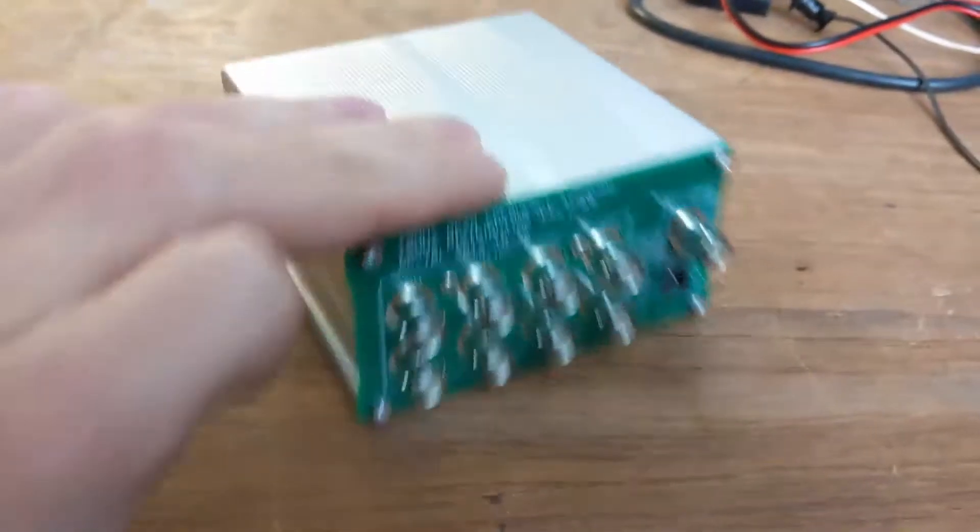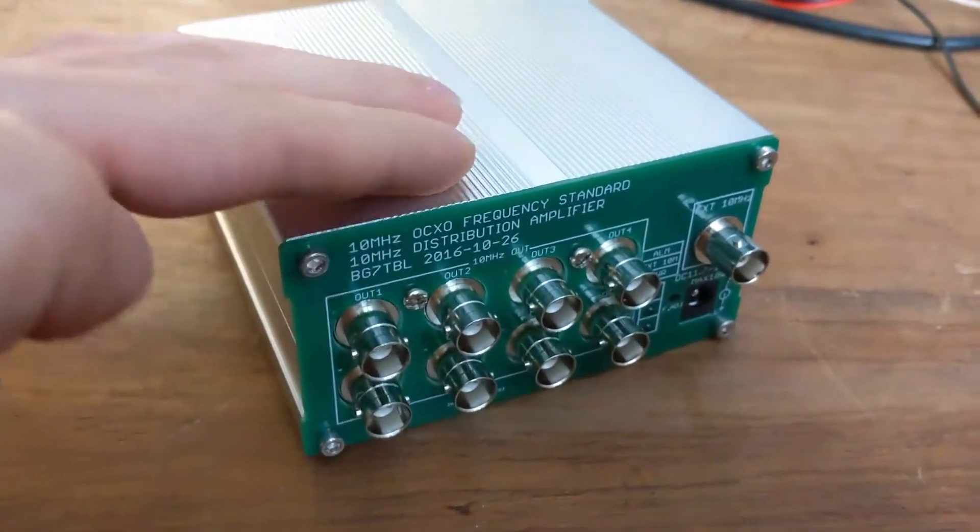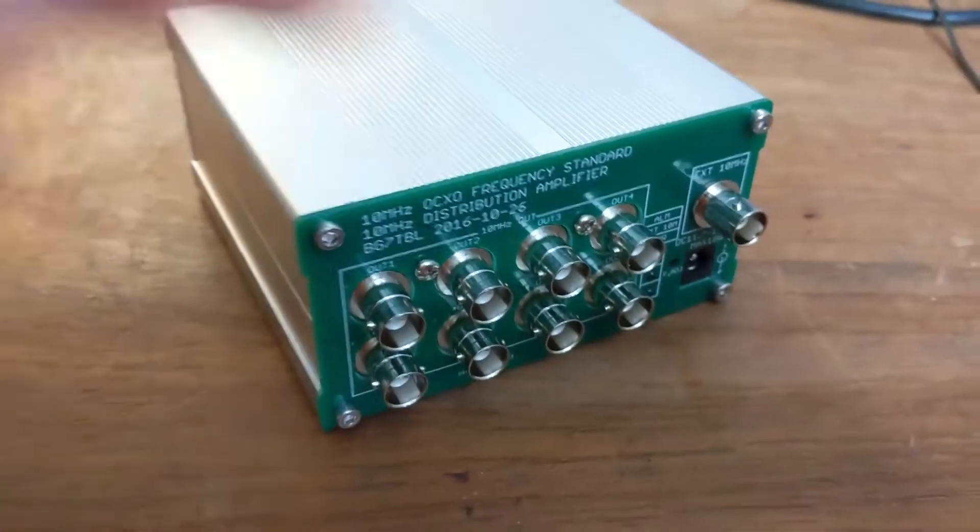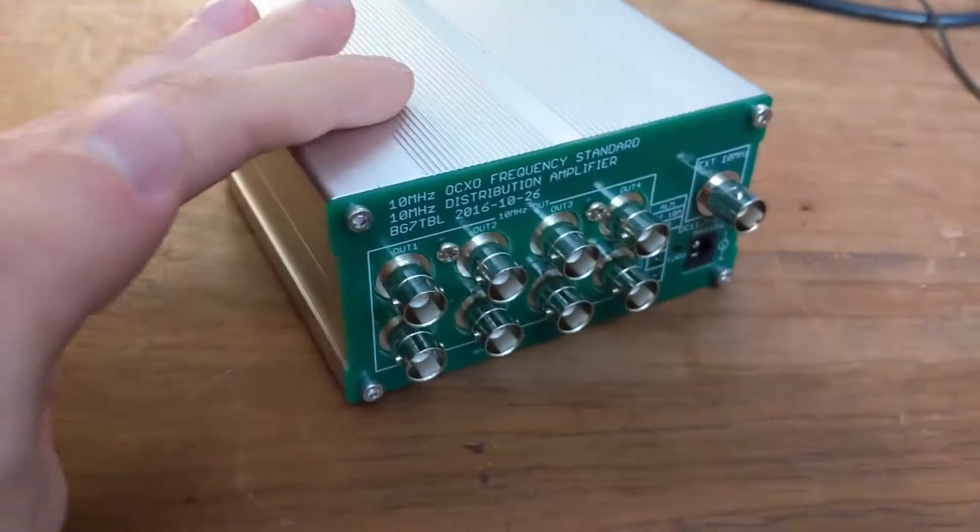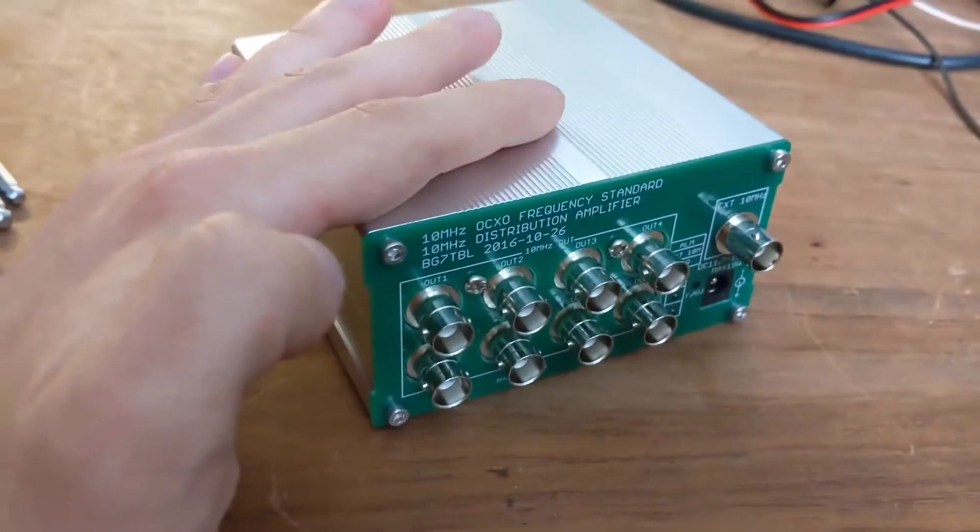Fortunately, BG7TBL to the rescue with distribution amplifiers ready to rectify the situation. Unfortunately, this unit has a problem.